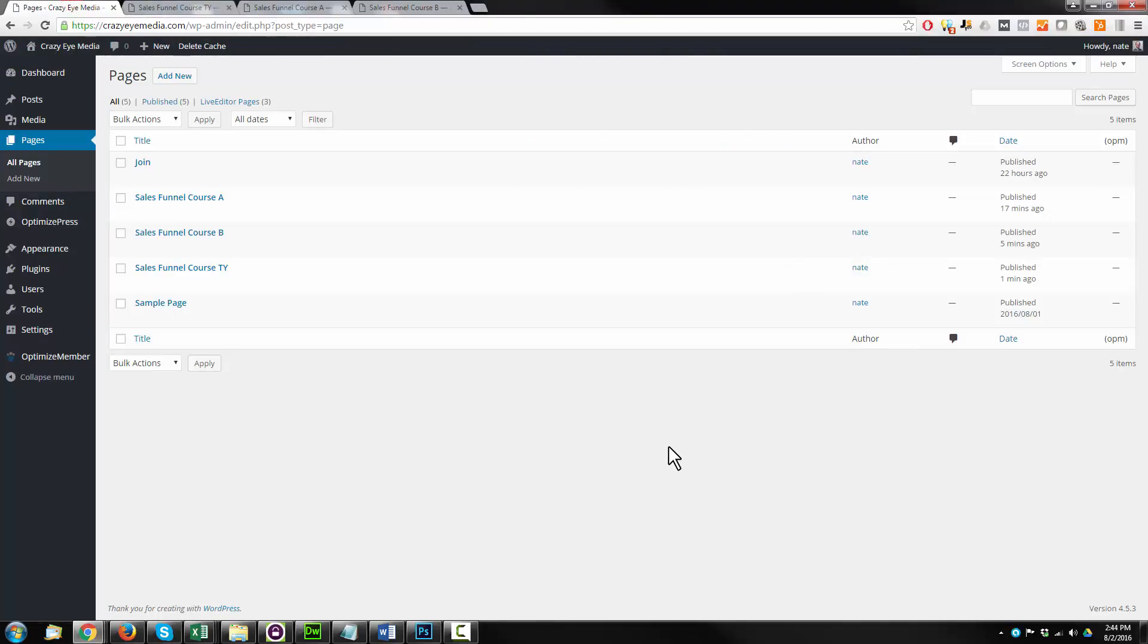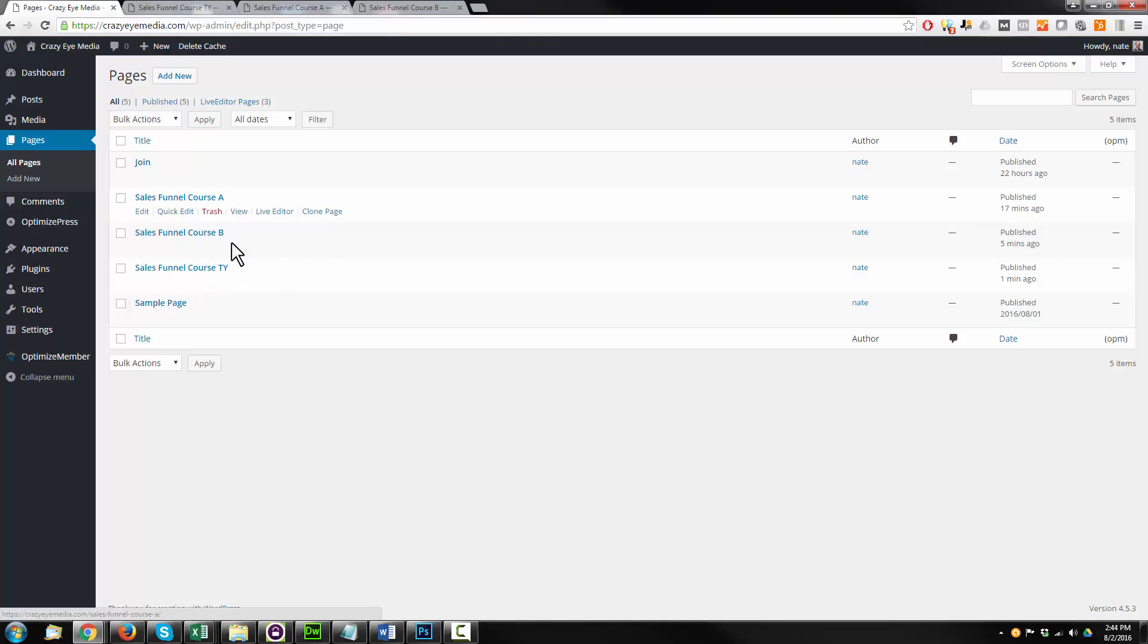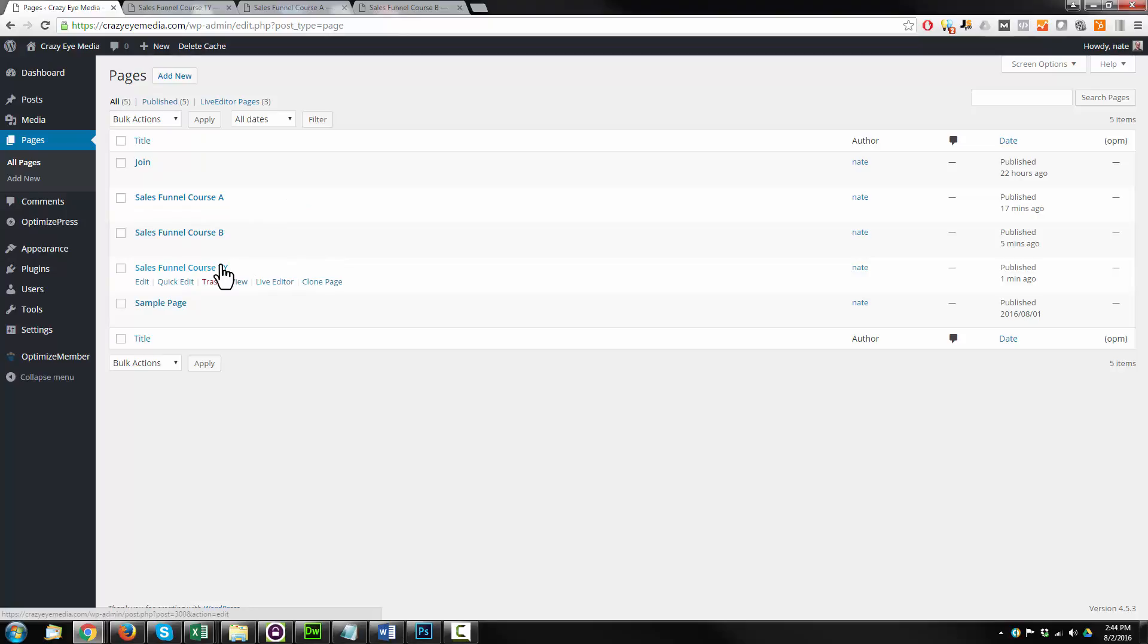All right. So we now have our two squeeze pages that we're going to split test against each other, and our thank you page that will serve as the goal for our A-B split test. So basically, if somebody lands on our thank you page here, we had success. We reached our goal. Somebody opted in. And I'll show you how to set that up in the next video here.